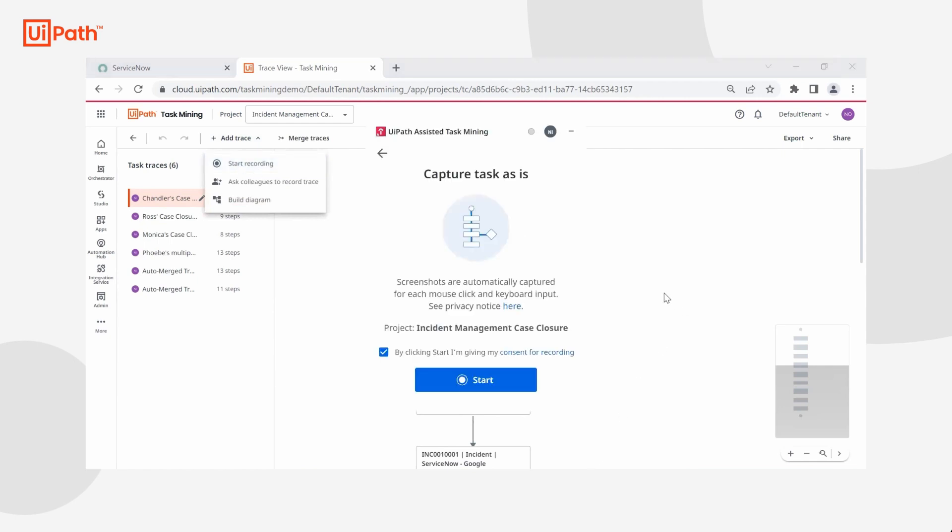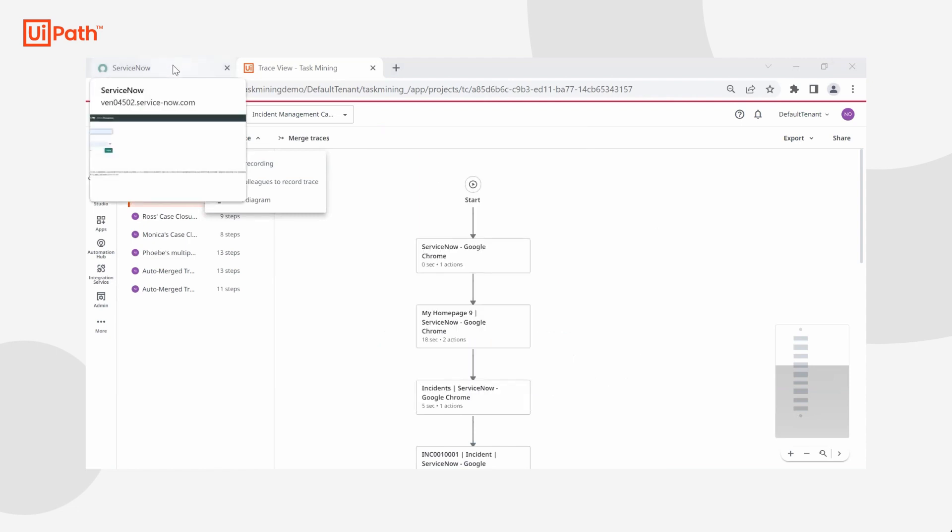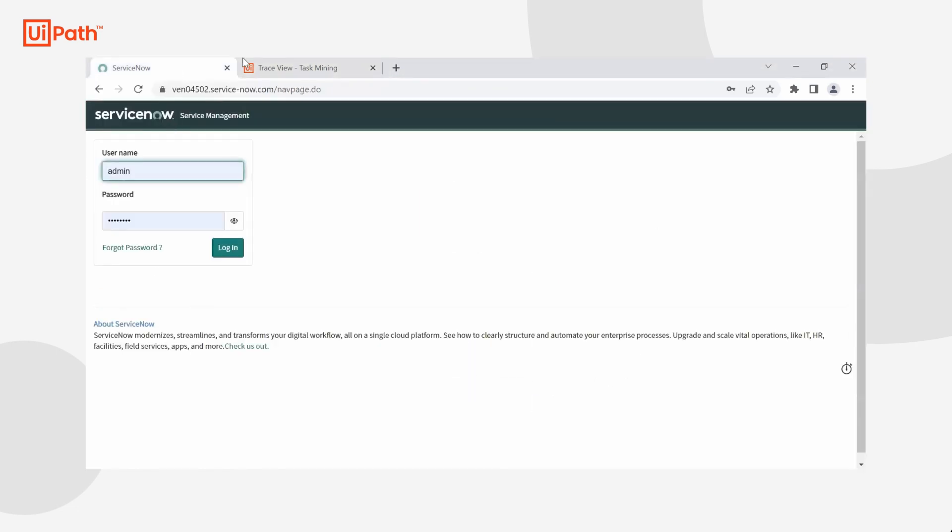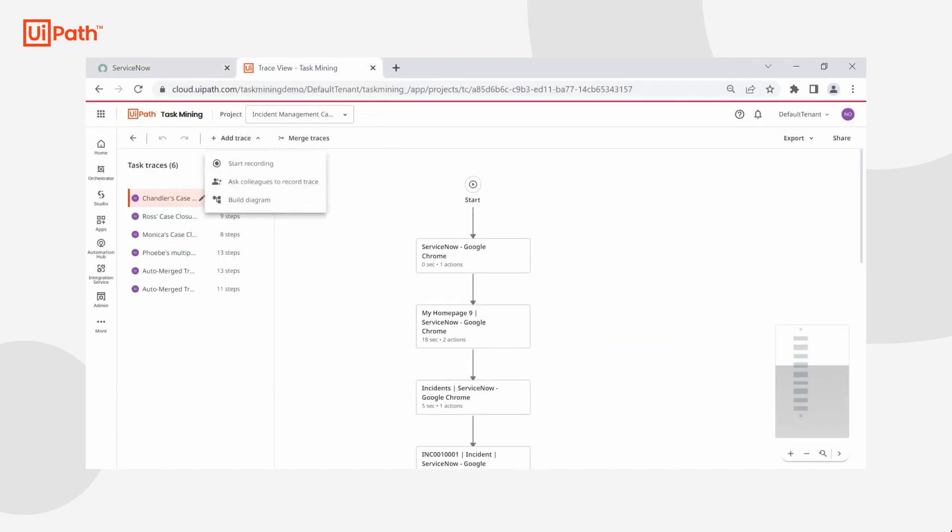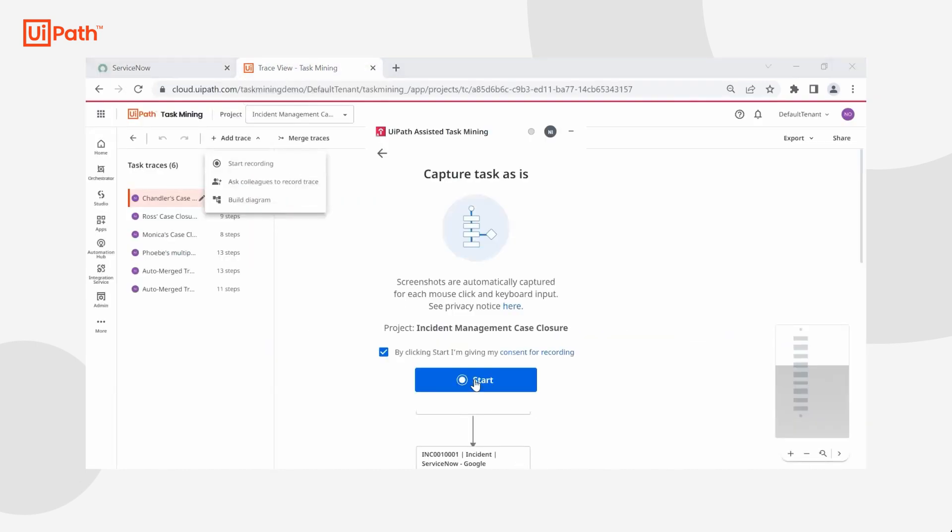I've downloaded and installed the assisted task mining recorder. At this point, before I click start, I'm going to make sure that I have my environment set up and I'm ready to capture exactly what I want to record. Since I'm ready, I'm going to go ahead and click start and my recorder is going to capture every action, click, type and input on my screen while taking screenshots.